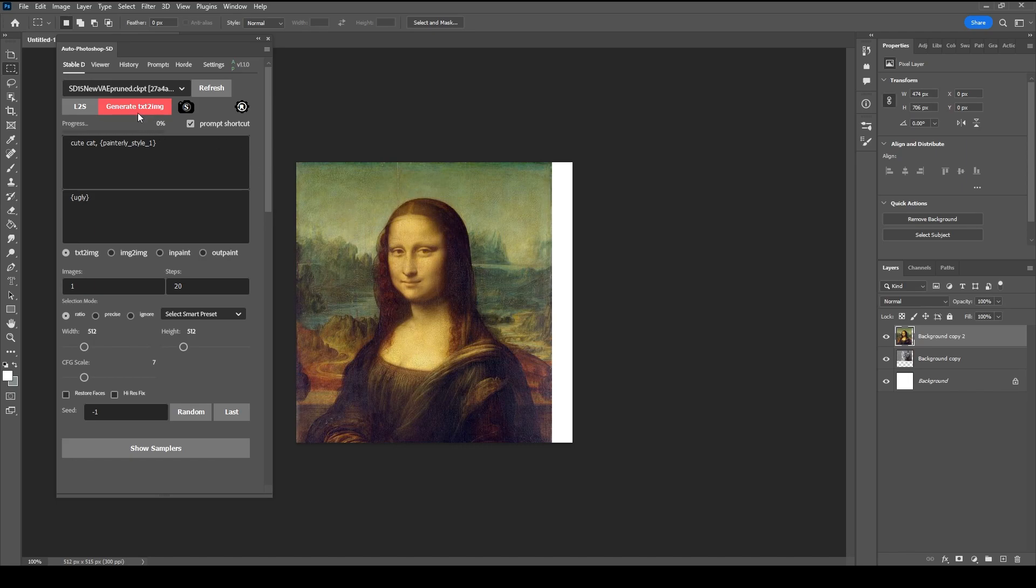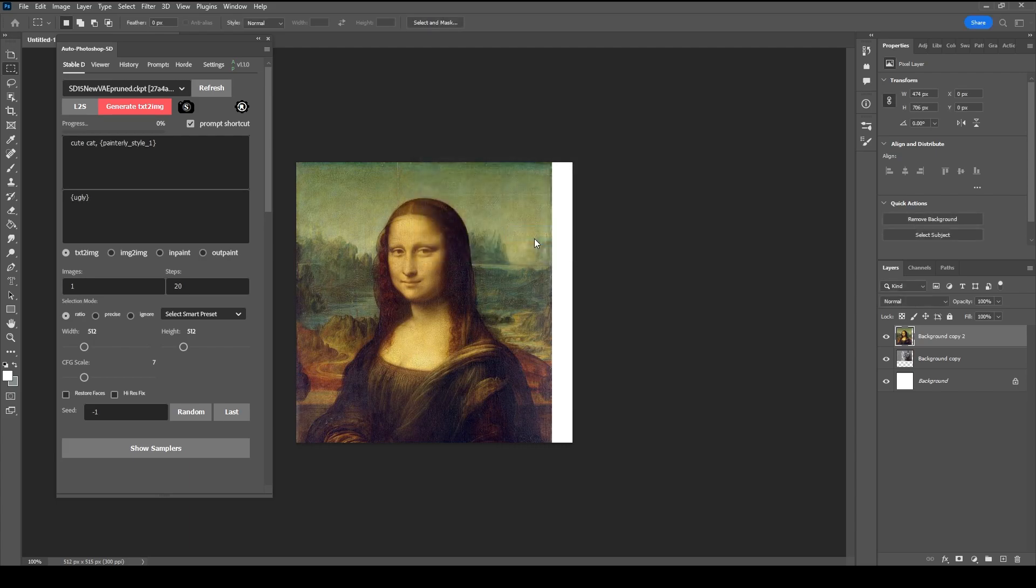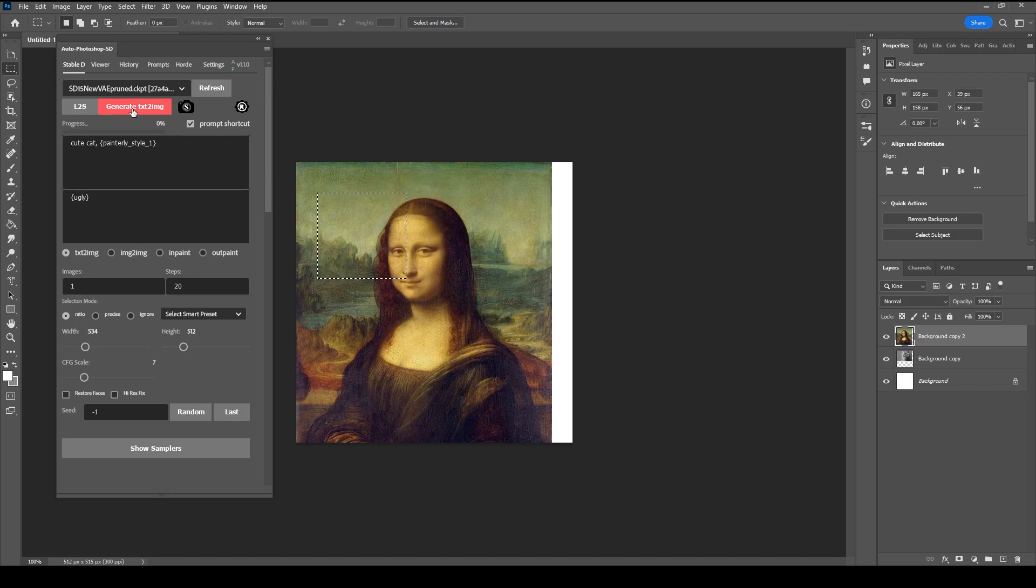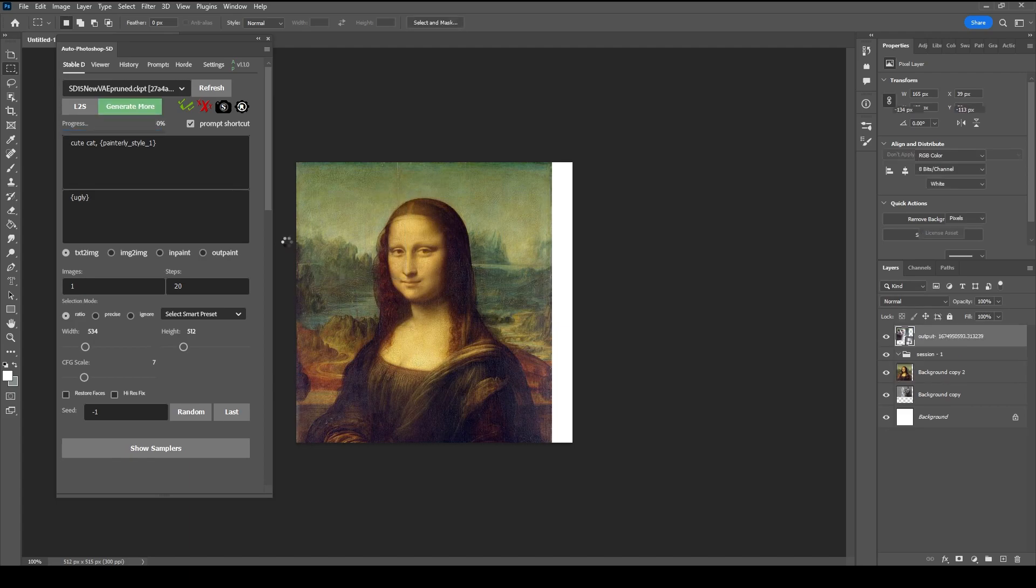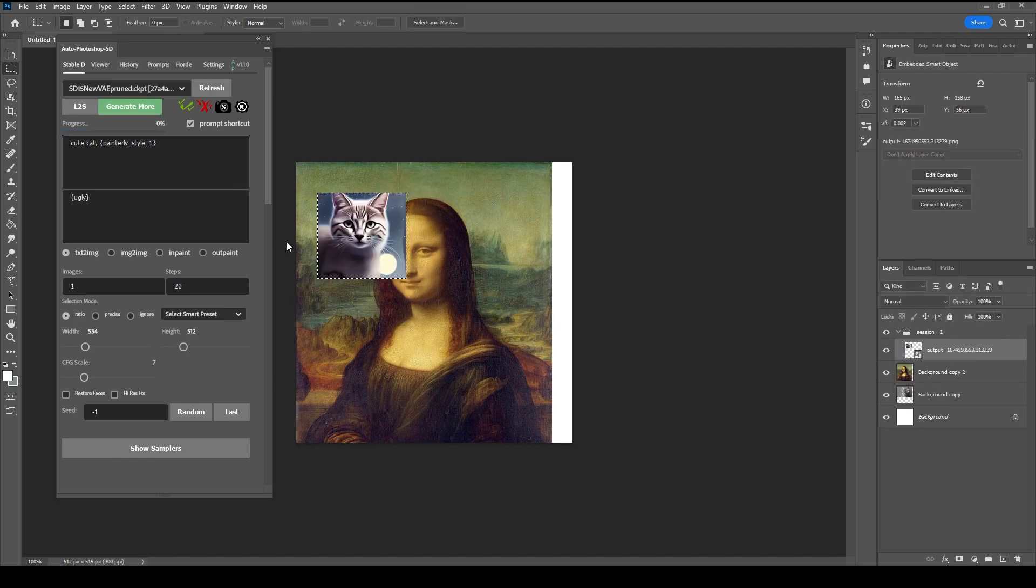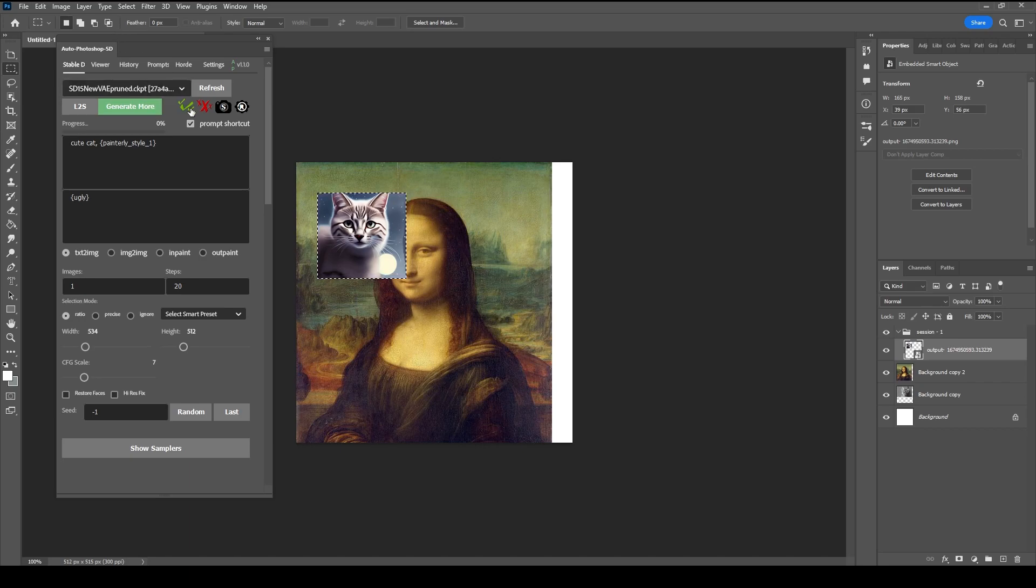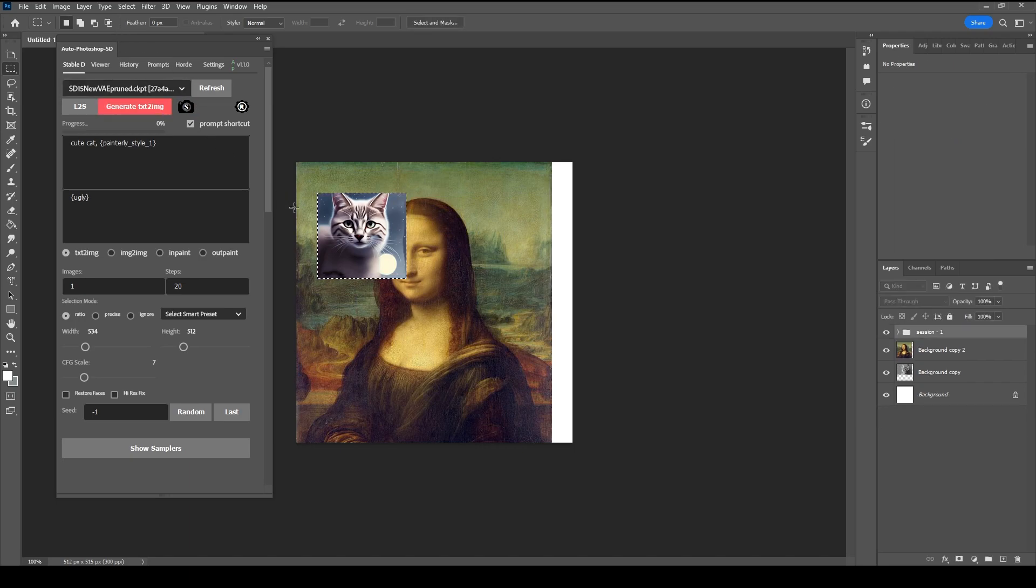To generate an image from text, first make a selection and then click Generate. Let's try the image to image mode next.